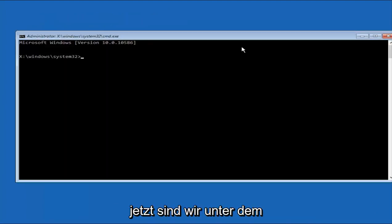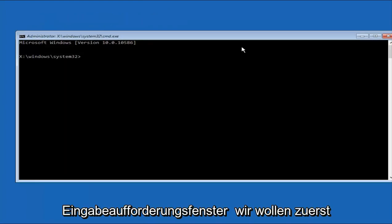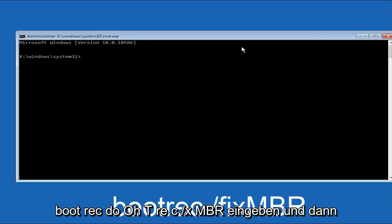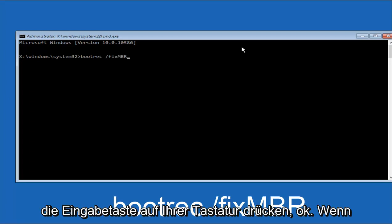Okay, so now that we're underneath the Command Prompt window, we want to type in first bootrec, B-O-O-T-R-E-C, forward slash, fix, M-B-R. And then hit Enter on the keyboard.